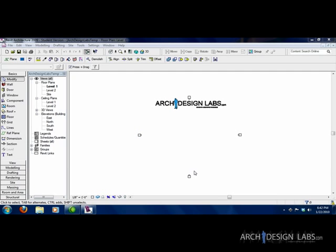This is Adam Thomas with Arch Design Labs and today I'm going to do a quick tutorial on how to create a family that's parameter driven. It'll just be a generic family. We're going to do a column, a freeform kind of column, something simple just so you can get your hands into actually what a family is.